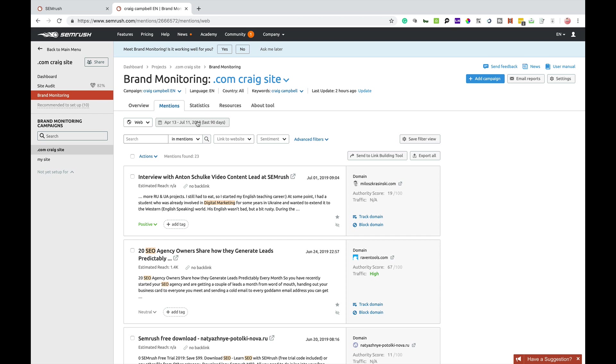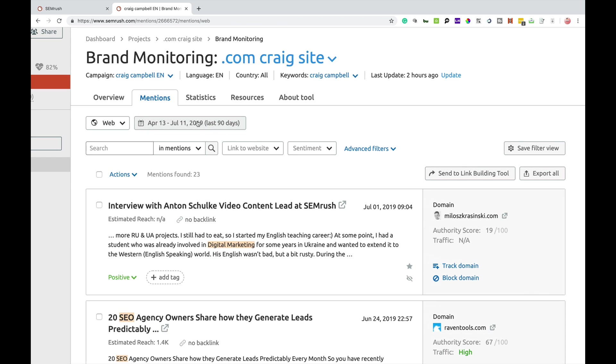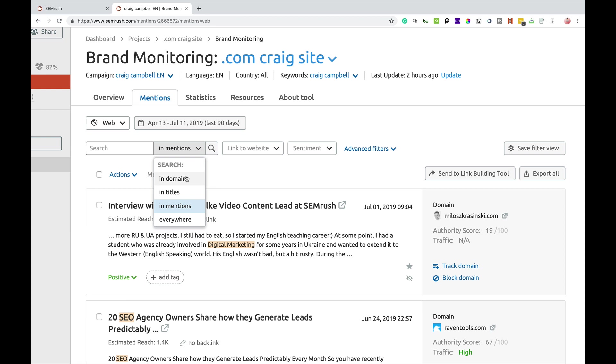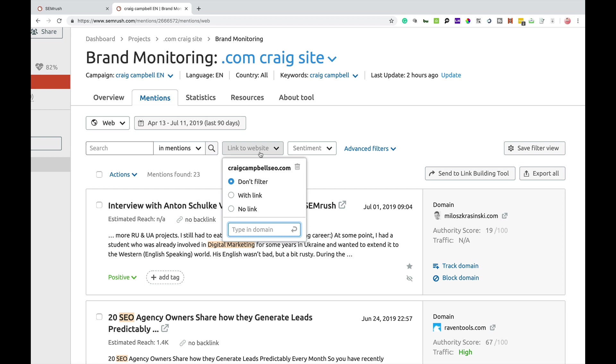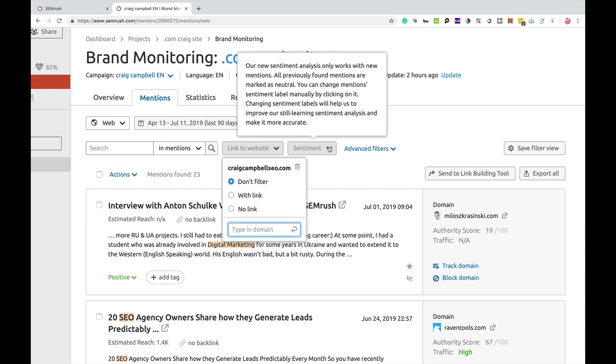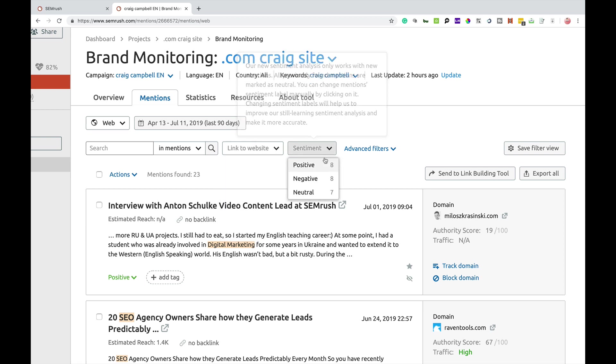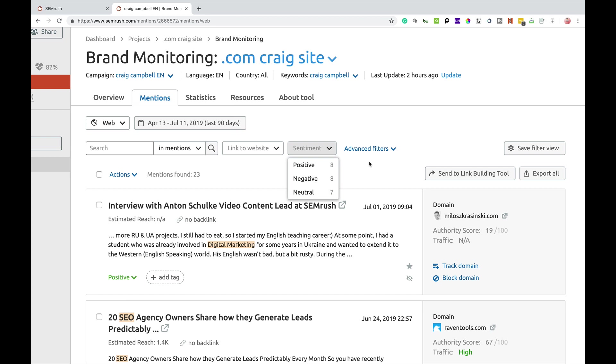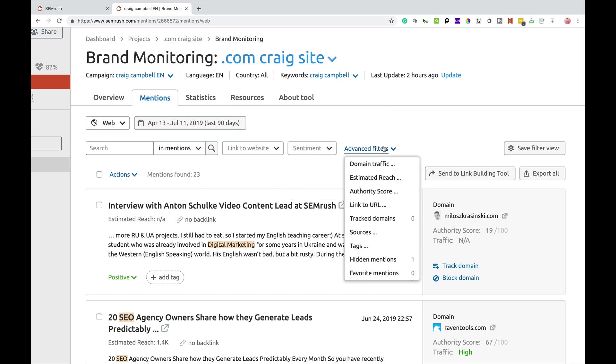As I see, you can filter by date. You can search for specific keywords and mentions and titles and domain names or whatever it may be. You can also filter your mentions by people who have linked to you or people who have not linked to you. And you can also filter by sentiments, whether it's positive, negative or neutral. There is some advanced filters. Domain traffic, estimated reach, authority score and various other options there as well.